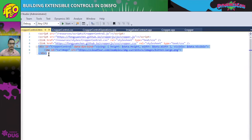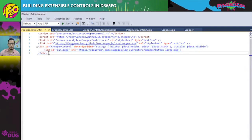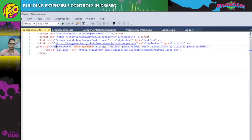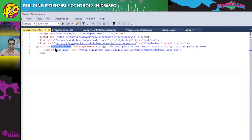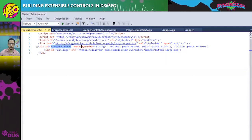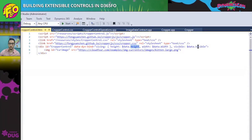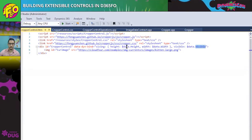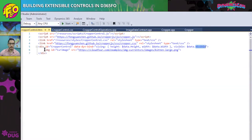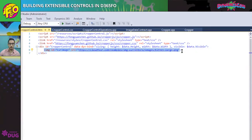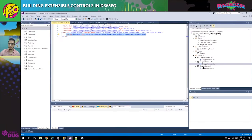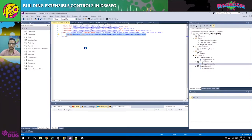The main HTML element where all the extensible control logic is loaded is typically a div element. The ID is very important — we're naming it CropperControl. It also has default properties using the Microsoft Dynamics HTML binding syntax, such as height, width, and visibility. These are properties visible on the property sheet in Visual Studio, accessible easily by typing '$data'. The last element is a default image shown when no custom image has been loaded yet.